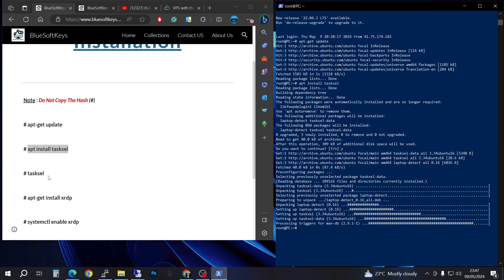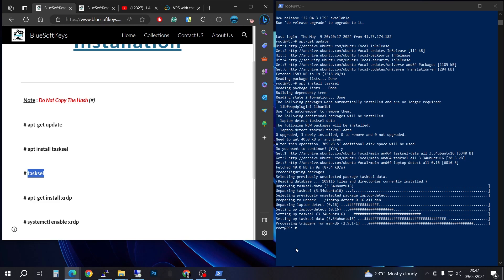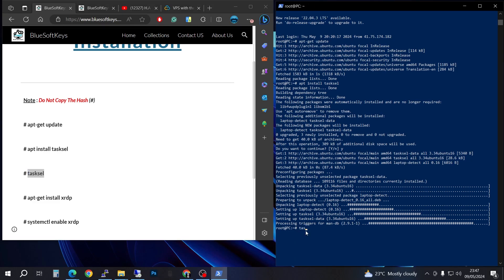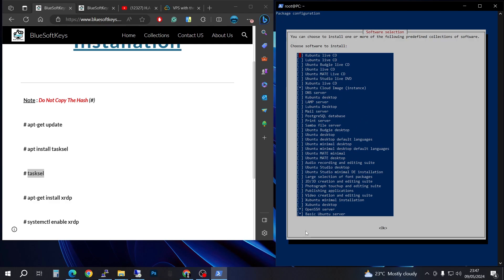Once that's done, we're going to type in tasksel and press Enter. I'm going to look for the lightest option — if you're using a VPS I recommend lubuntu, as it seems to be the lightest desktop I've used. Press the spacebar to select it and then press Enter to proceed.